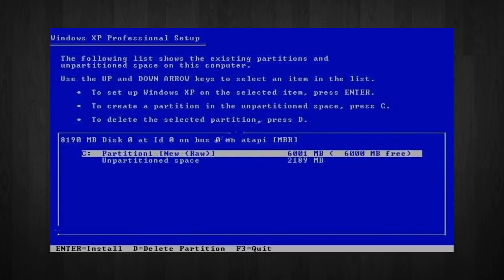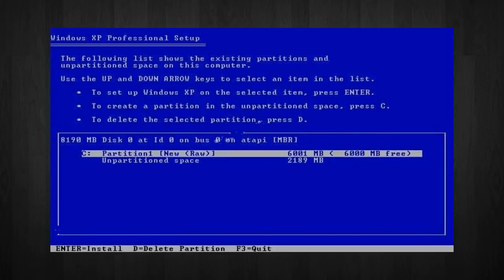After you have done that, you will now see a screen like this. Notice that it shows C partition 1, followed by the size 6,000 megabytes. This indicates that the partition has been created. We will still have an unpartitioned space of 2,189 megabytes.